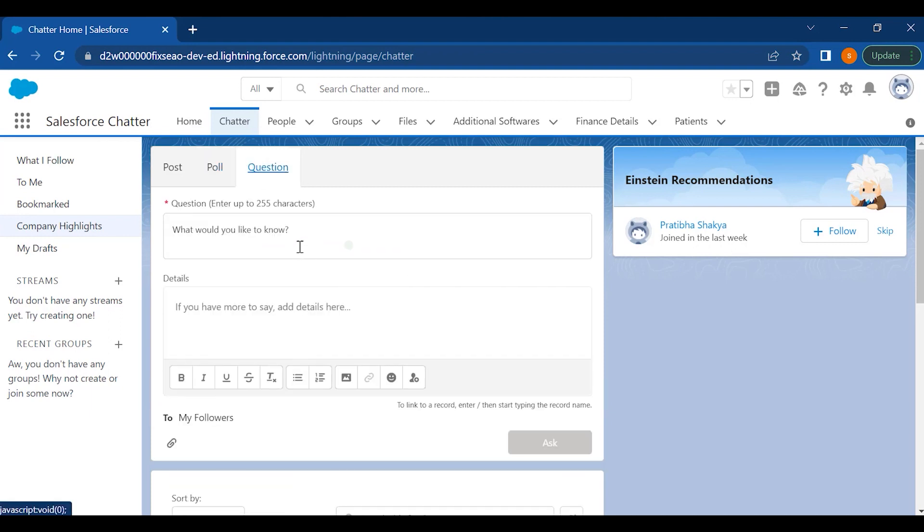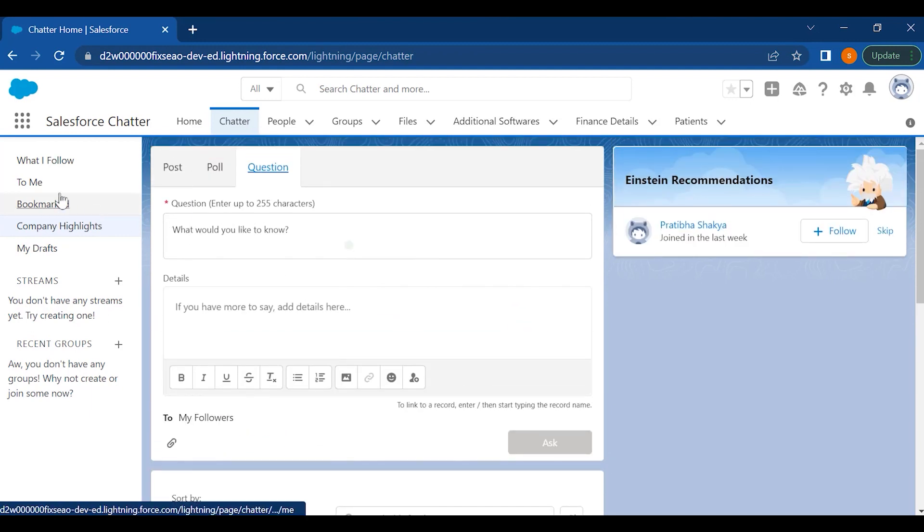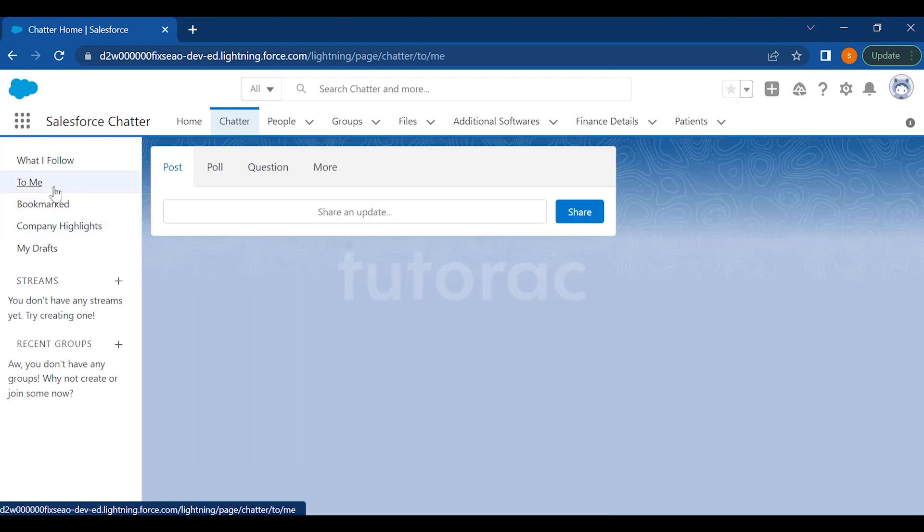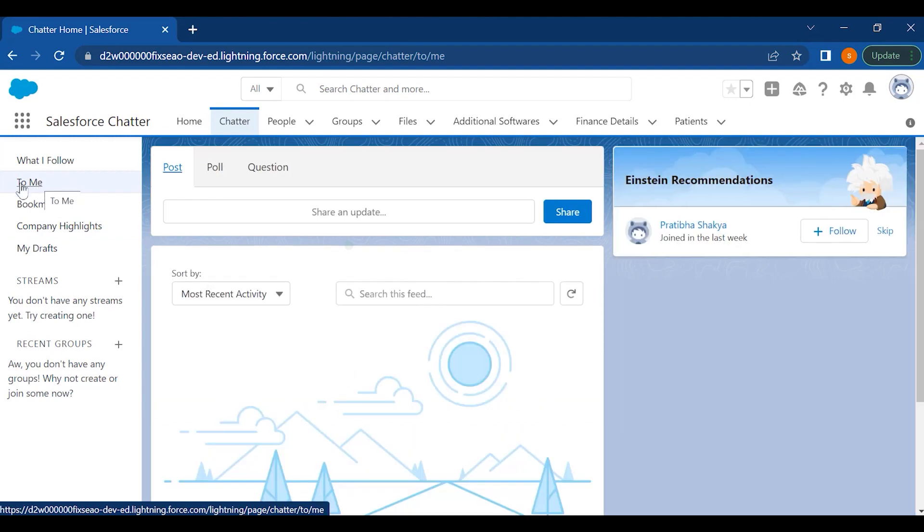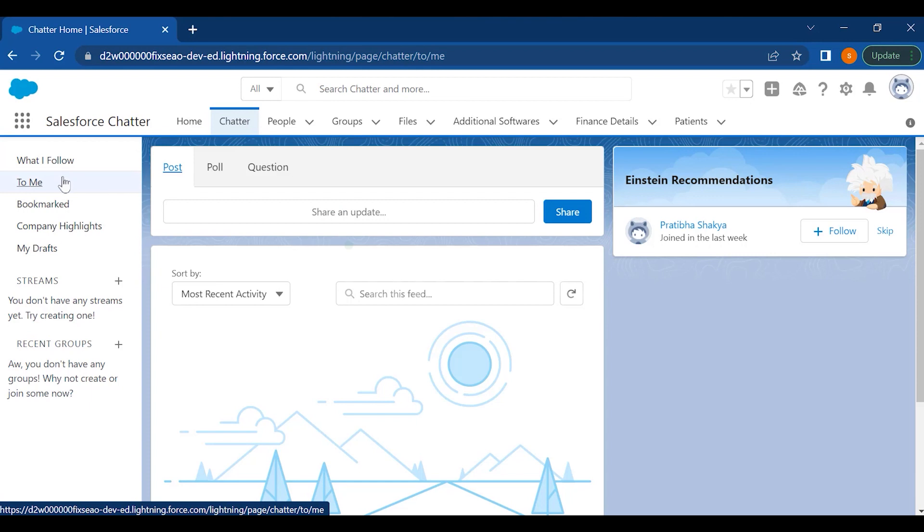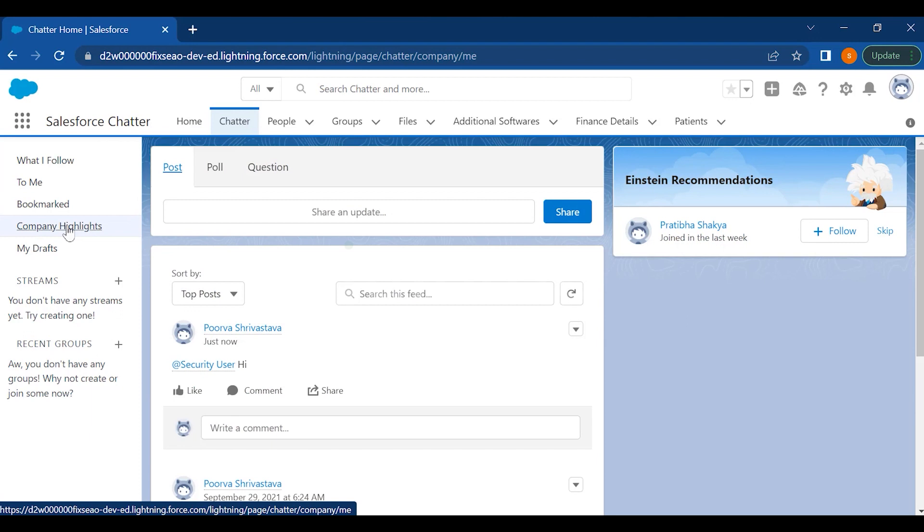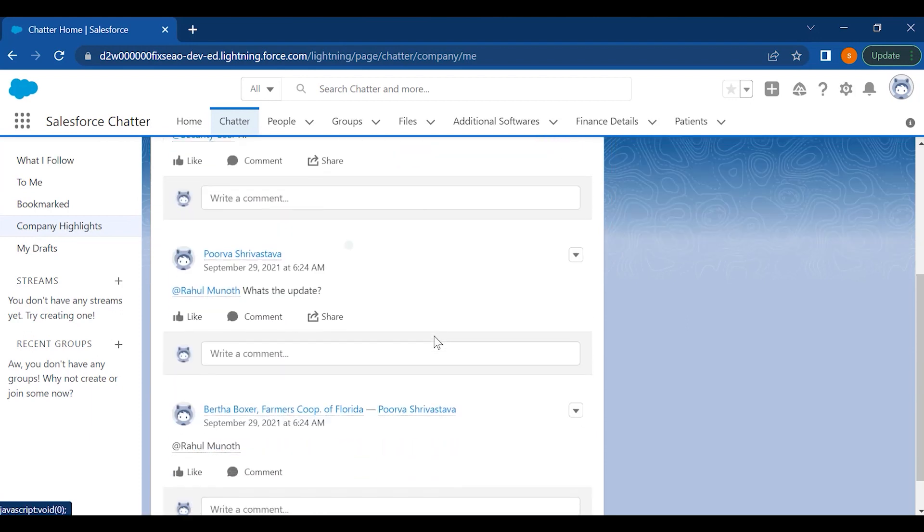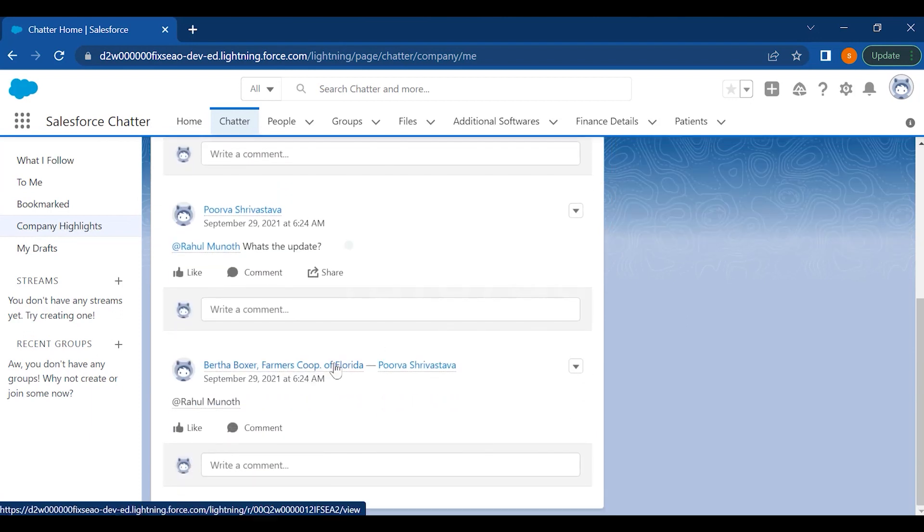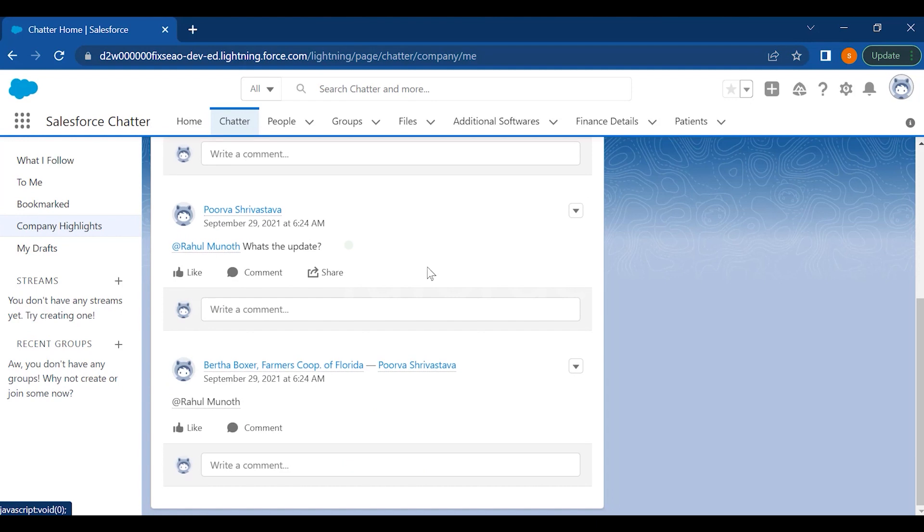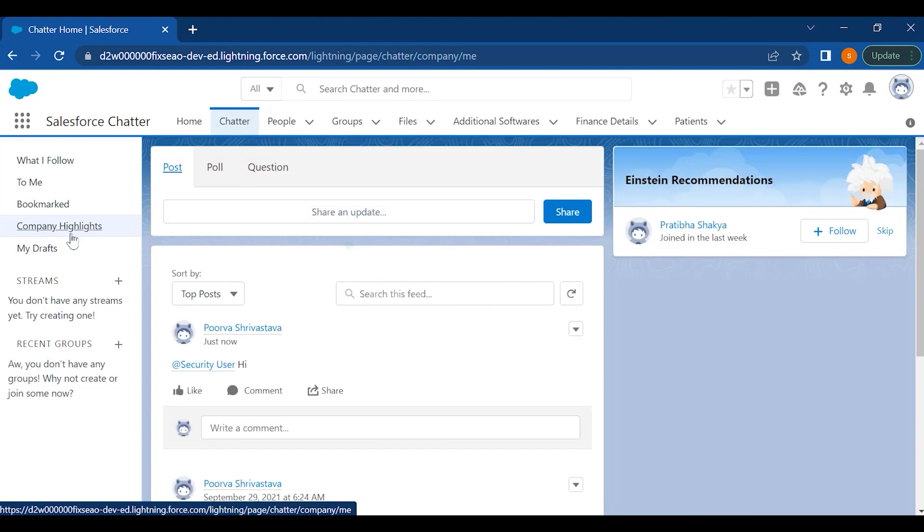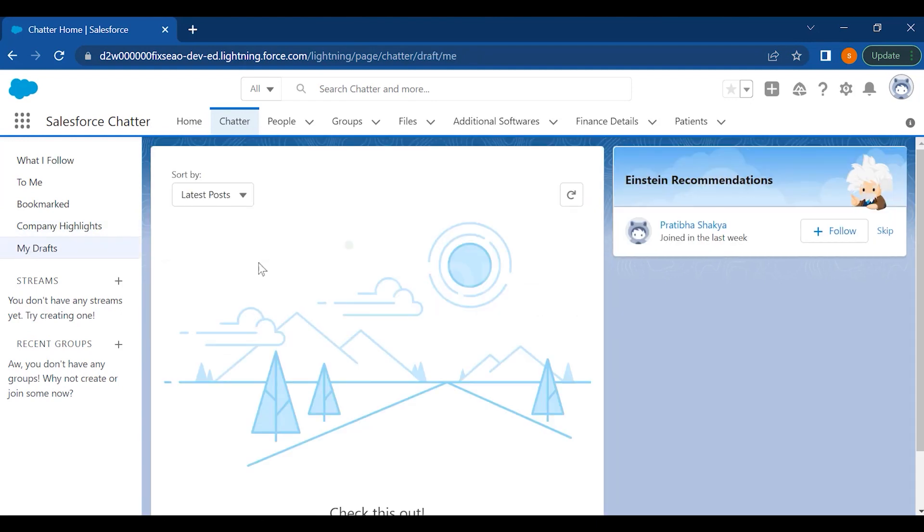Then you have the option where you can see 'sent to me,' whoever has sent you email you will be getting the options here. You can bookmark also some chats, then you can get the company highlights, what your company is doing, like what new they have done. You can save also something in drafts and you can also follow people.